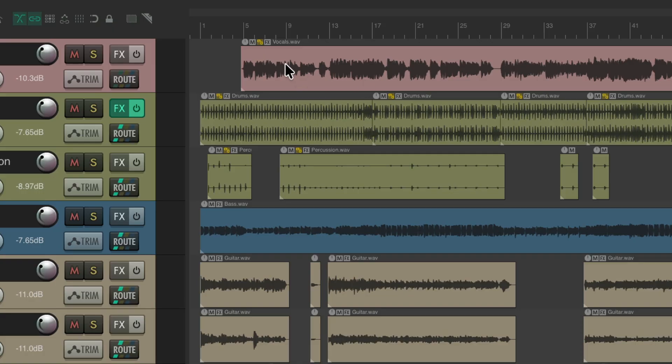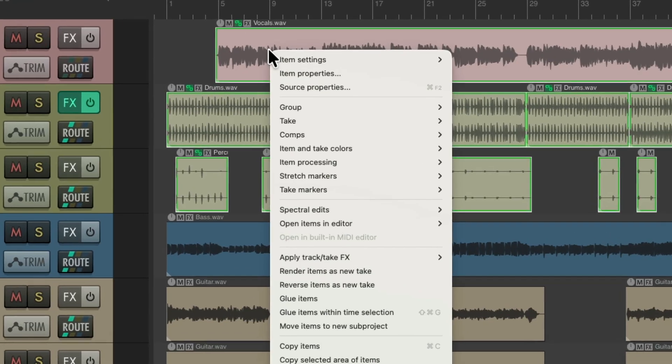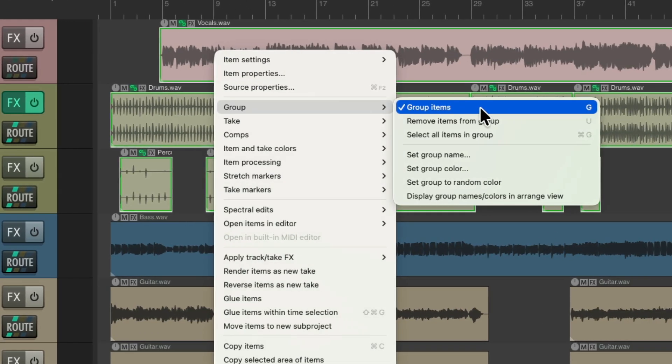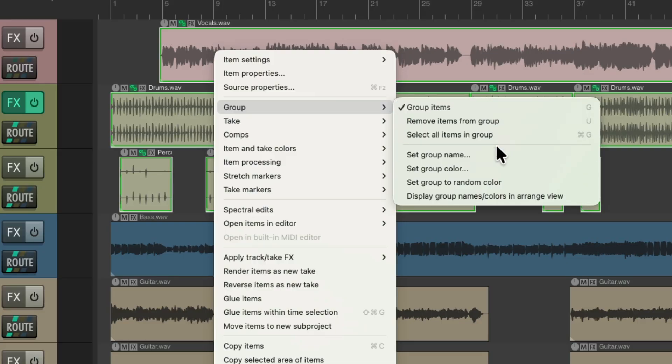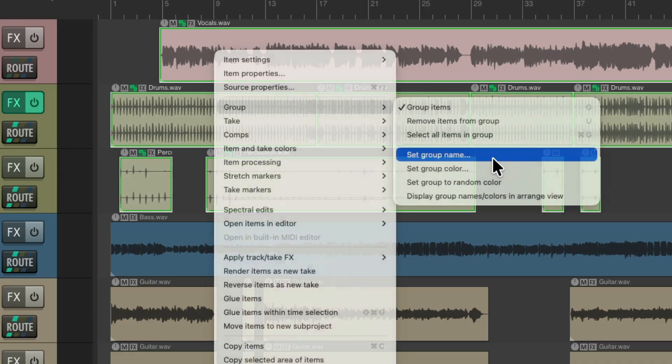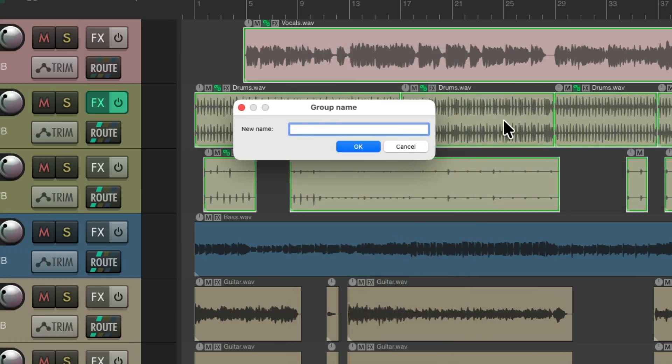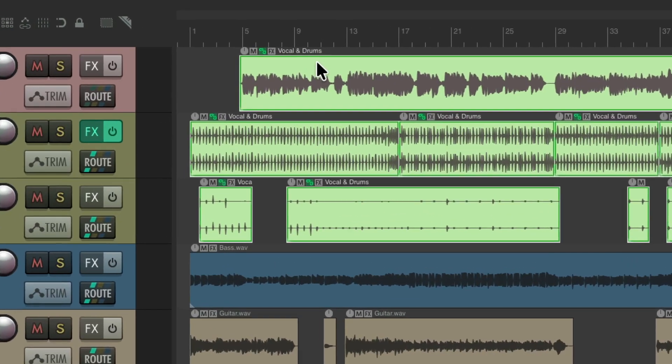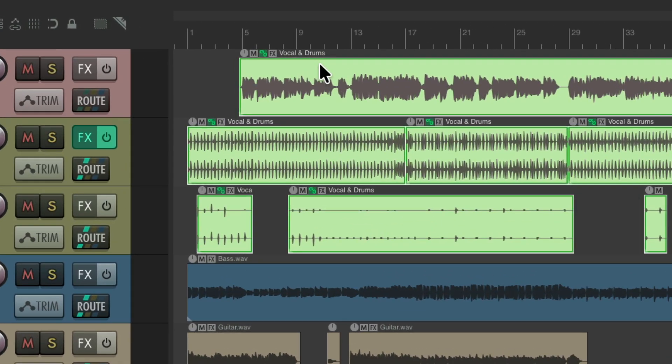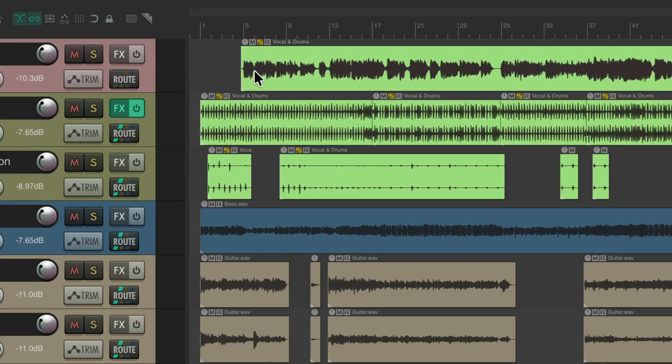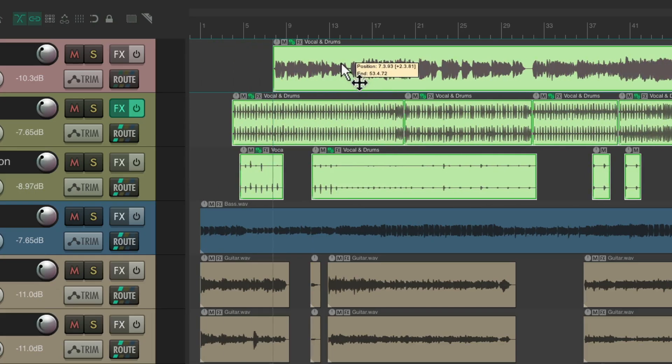So we could right click, go to group, and we could see these items are already grouped. But now we could add a name and a color to a group. So let's give this a name. We'll name it vocal and drums. And notice it automatically gave it a color and it renamed it based on the name of the group, not the name of the items. Unselect them, and they still have that color and they still behave like an item group.